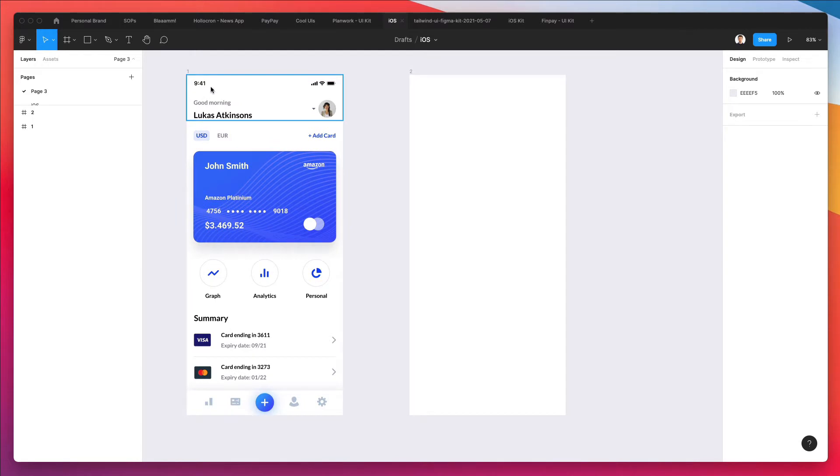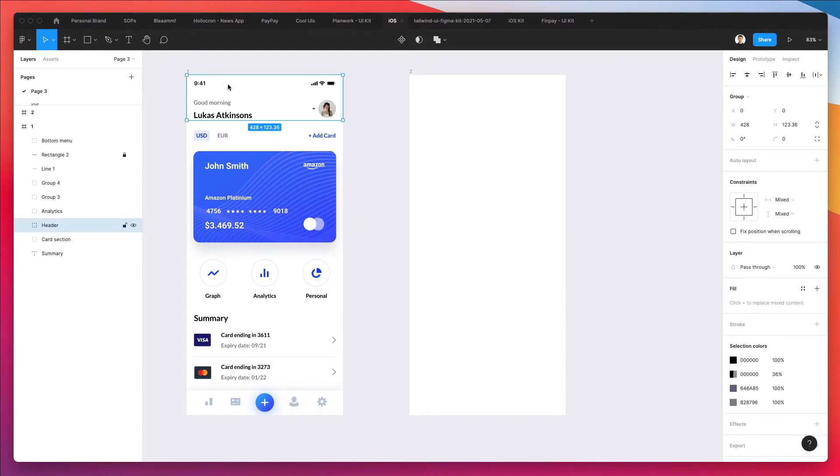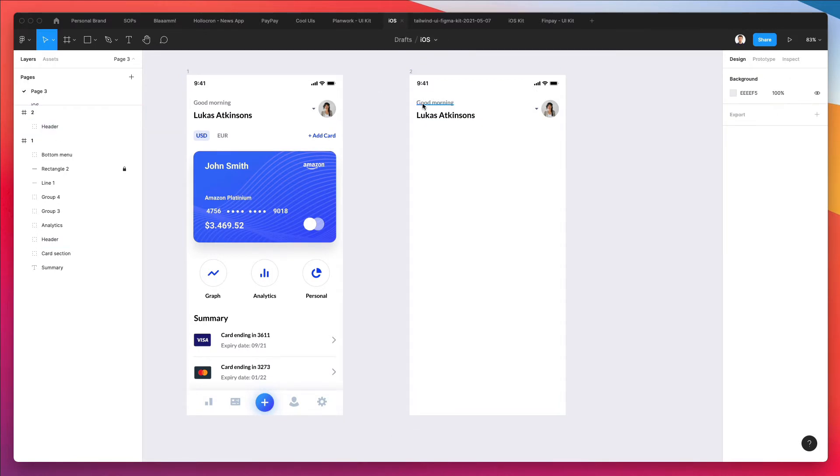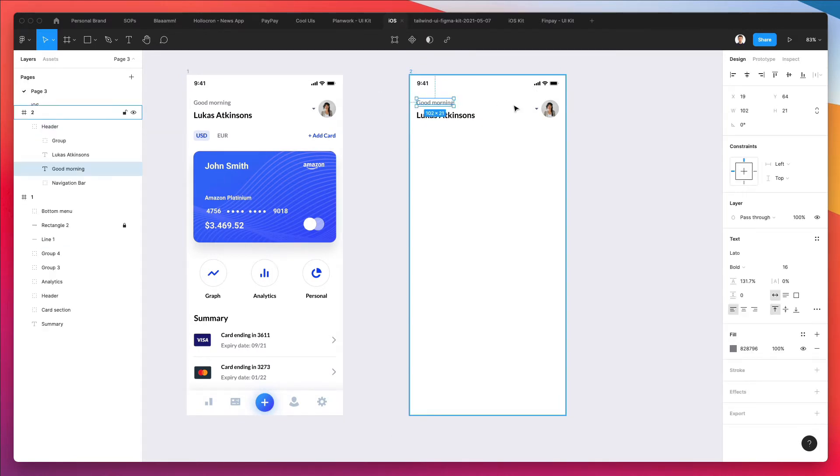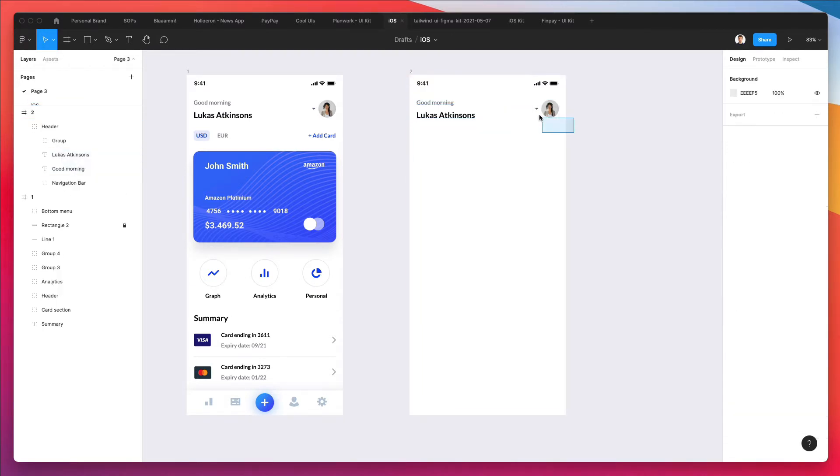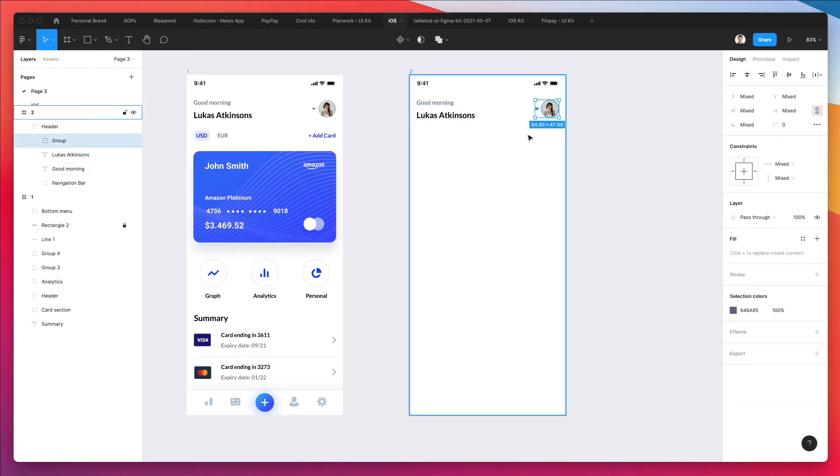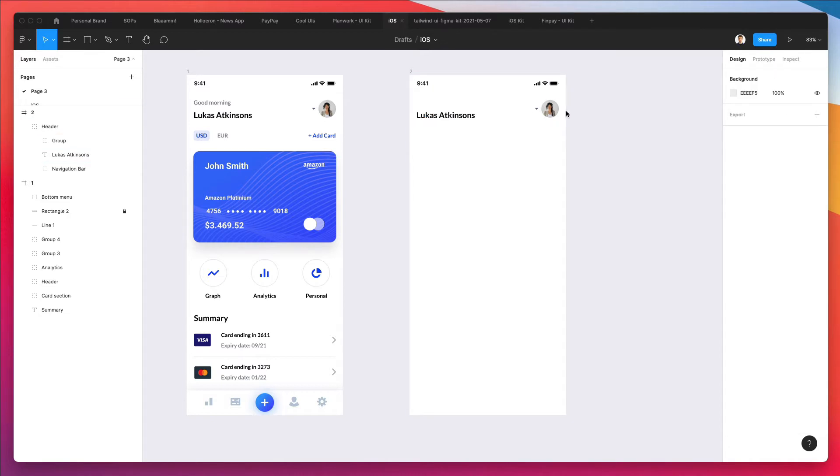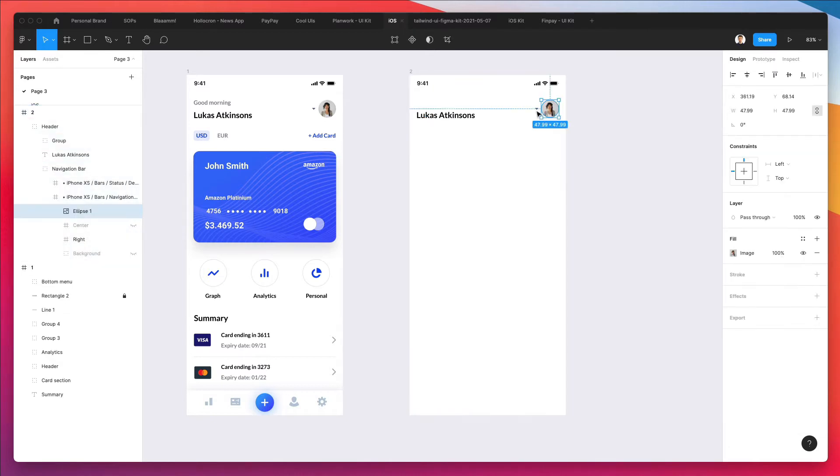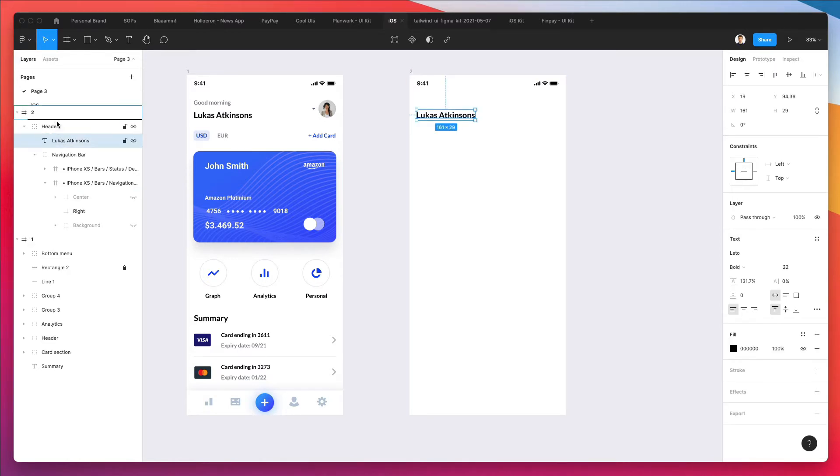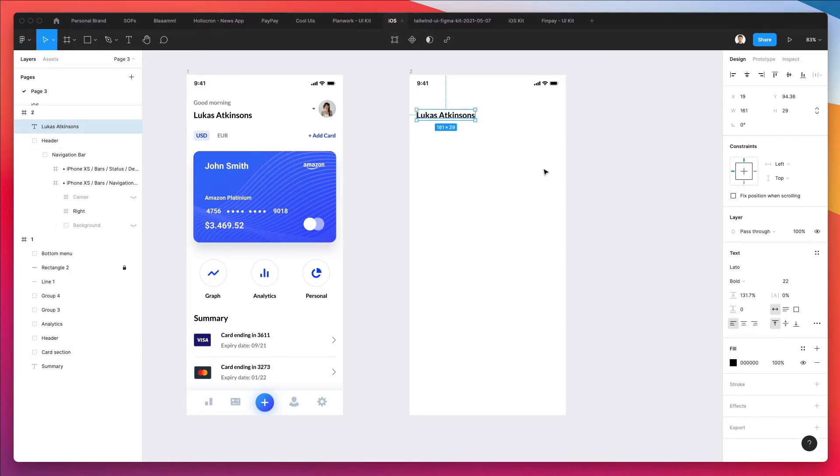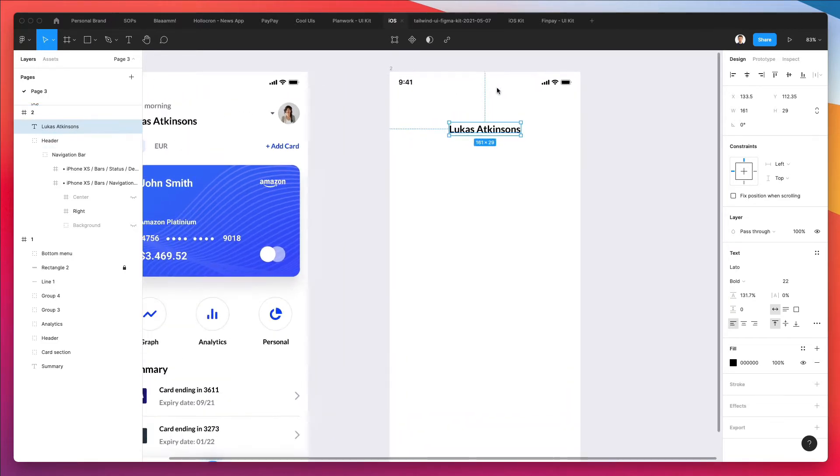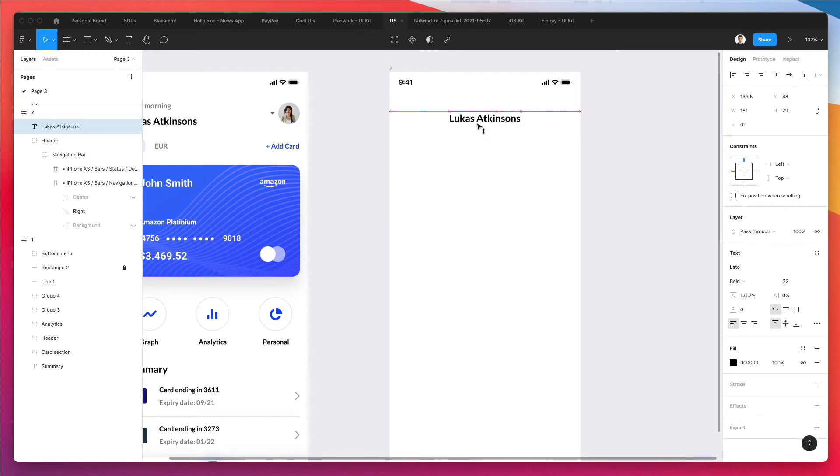Now what we're going to do is essentially copy and paste this top level menu in order to save some time. But what we're going to do is we're actually going to remove these elements. I'm using the deep select by holding the command key, and basically I'm selecting these elements and I'm going to delete them and bring this text right above.